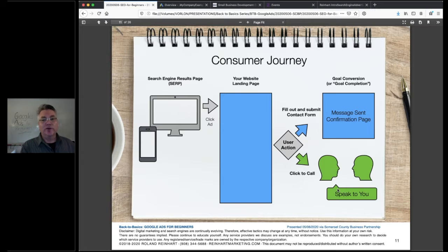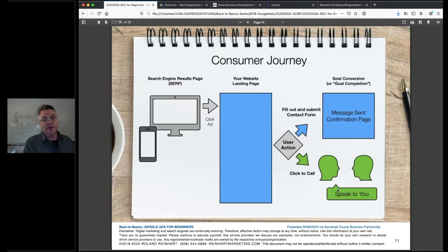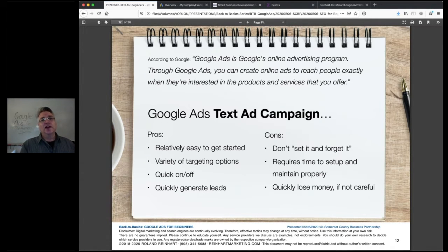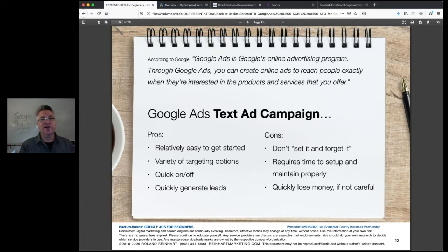Ultimately, we want to get somebody not only to click the ad — which costs you money — but to land on your website, see that you have the background, experience, and expertise, and then contact you by whatever means you direct them to. By Google's own definition, Google Ads is an online advertising program where you can create ads to reach people exactly when they're interested in the products and services you offer.